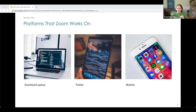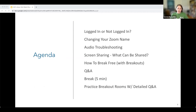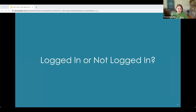Moving on to our agenda: as Kate was mentioning, we have a few different topics. We'll be talking about logging in or not logging in, changing your Zoom name, troubleshooting your audio, sharing your screen, and using breakout rooms. So we're going to start with logged in or not logged in.